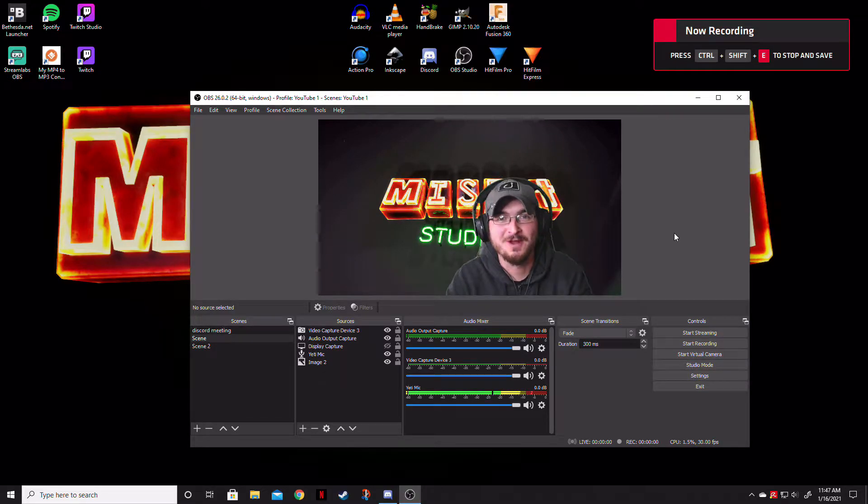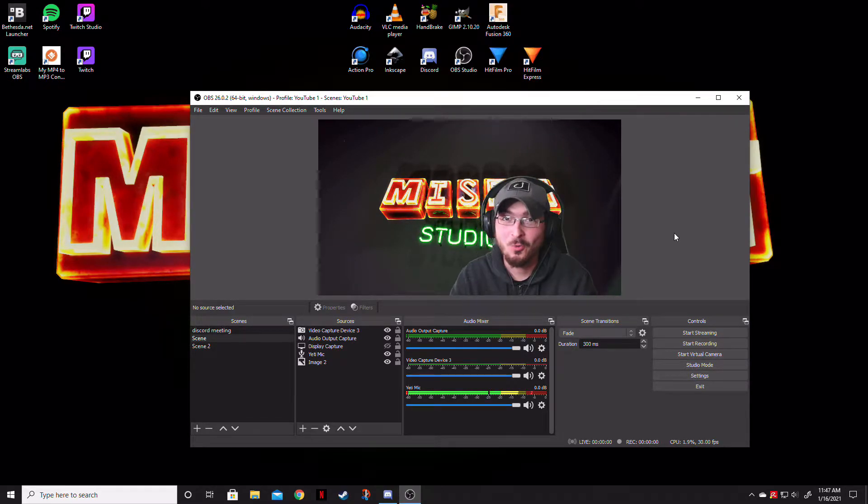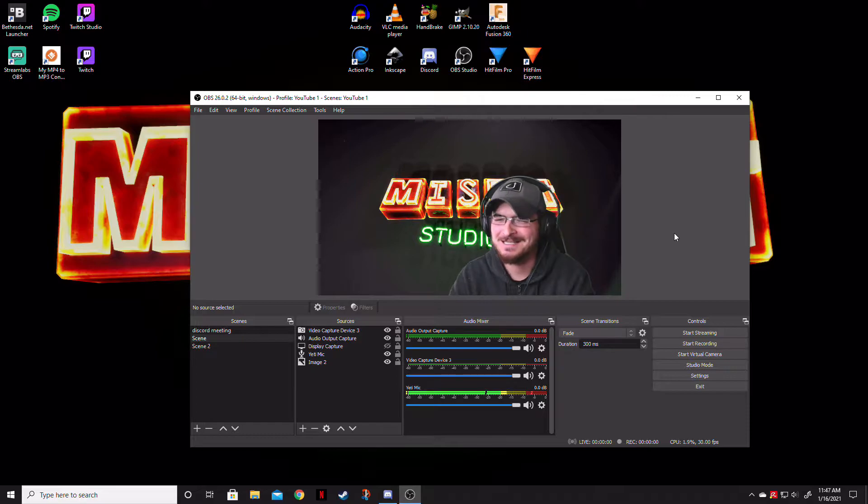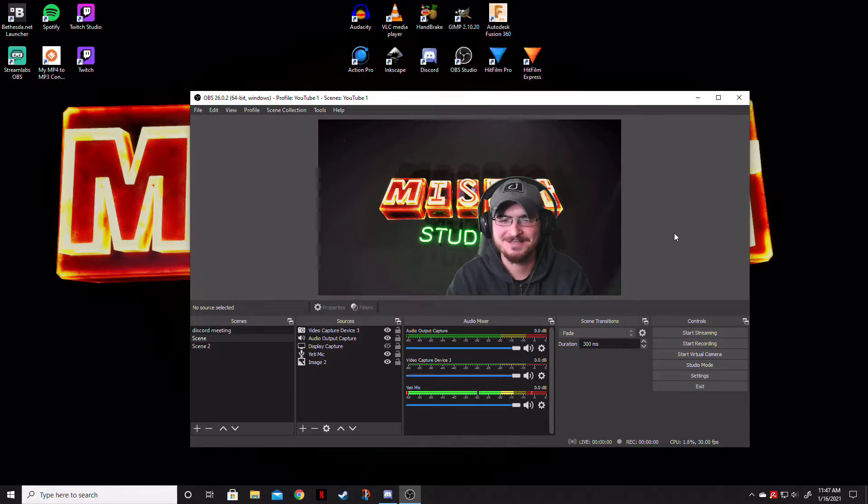Welcome ladies and gentlemen, Gore Hamian here with Misfit Studios as always. And as you can see, things are a little different here.